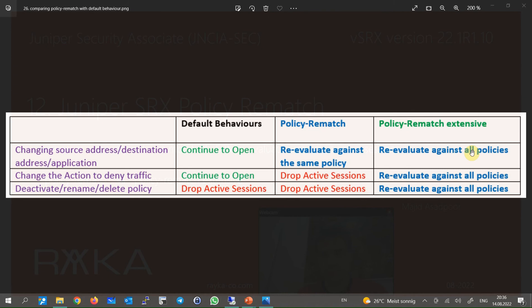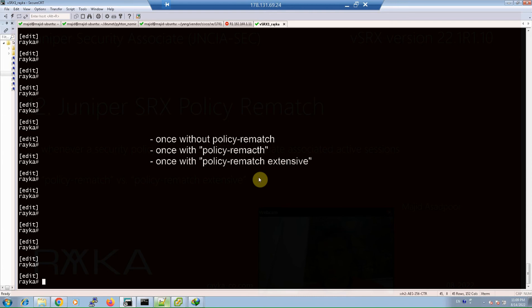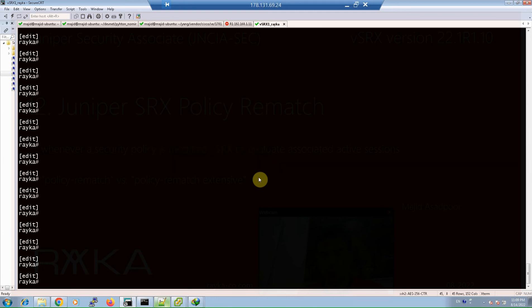Note that the extensive option does not work correctly in specific cases, for example with application layer gateway data sessions. To configure and test the policy rematch feature, we will create an SSH session from inside to outside: once without policy rematch, once with policy rematch but without the extensive option, and once with policy rematch extensive option. In each case we will change the policy and monitor the behavior of active sessions.